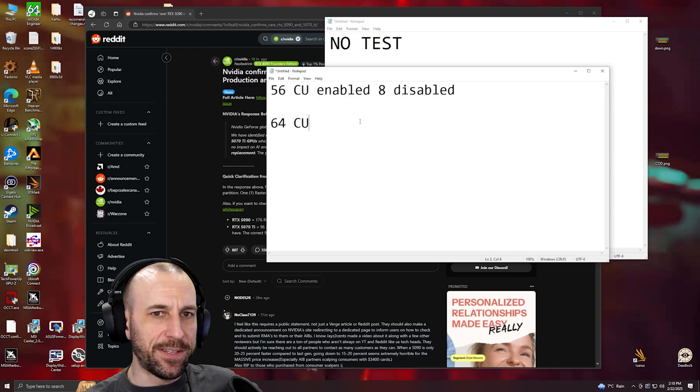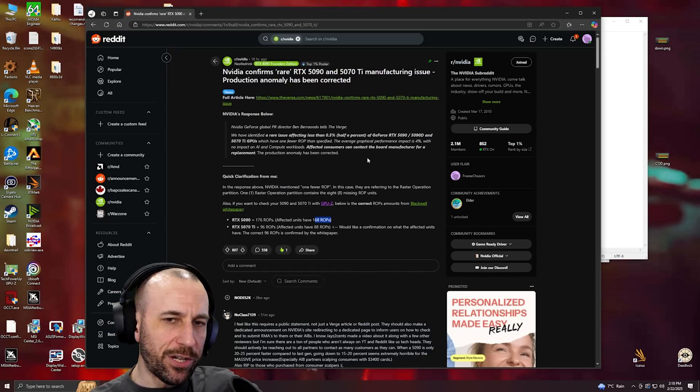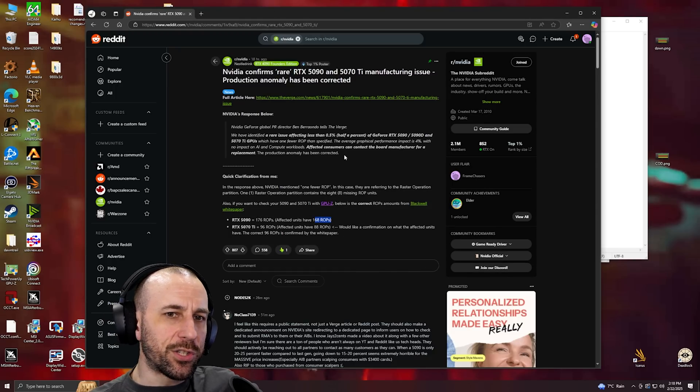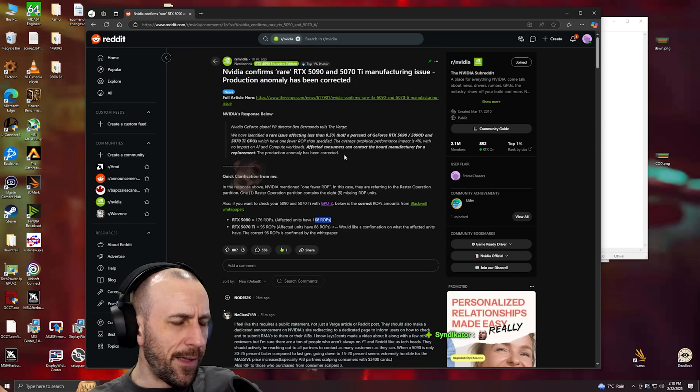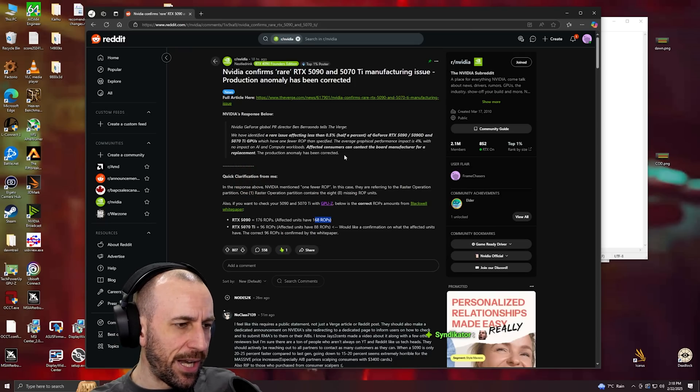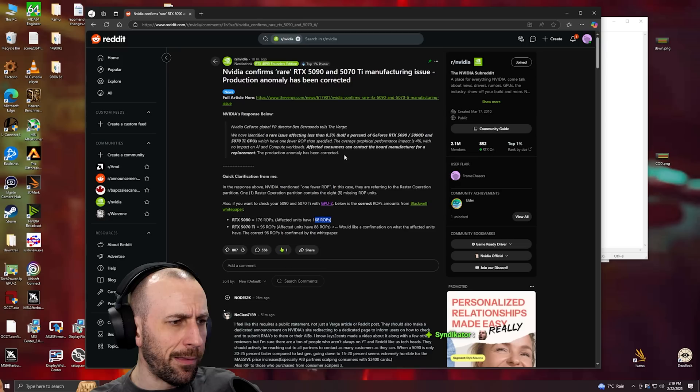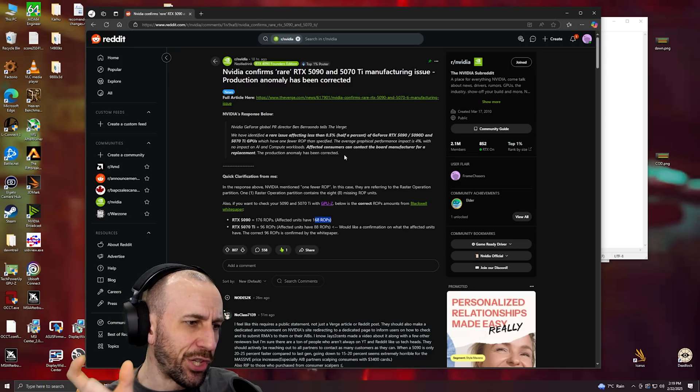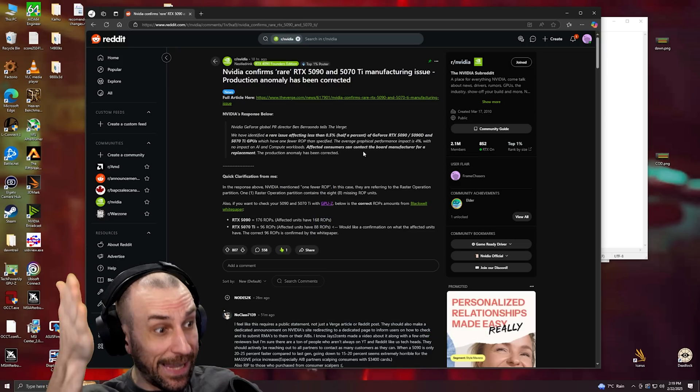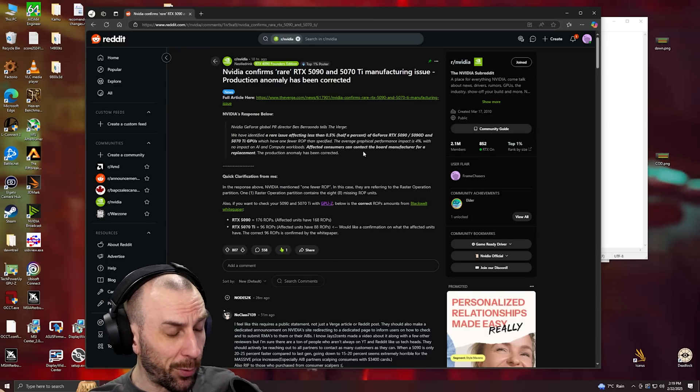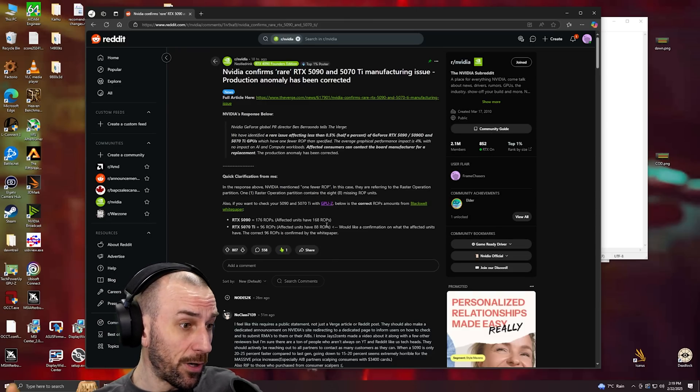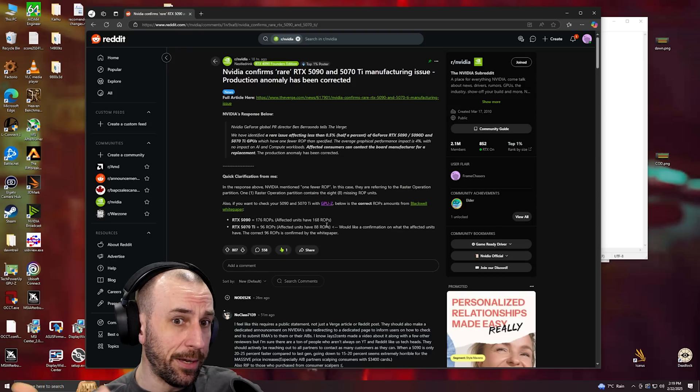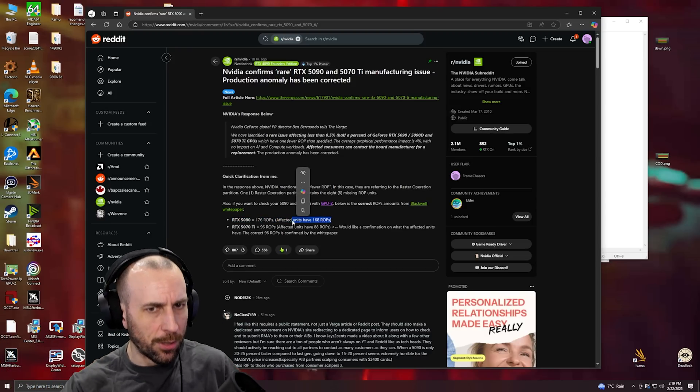This whole ROP situation - if they were just disabled, they could theoretically just firmware update it and re-enable them. But from what we understand they're actually lasered off and you can't re-enable them, which means somewhere in the quality assurance pipeline they got lasered off.